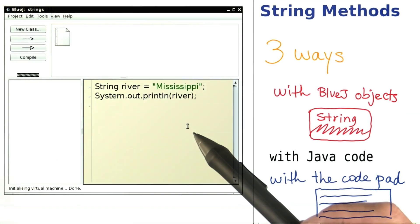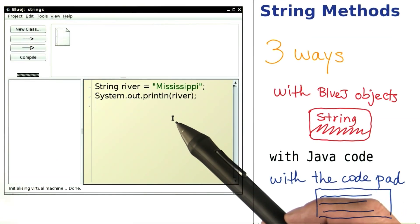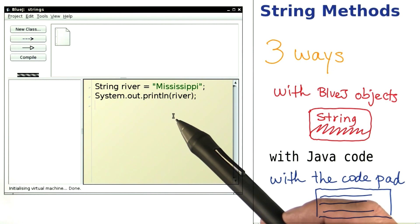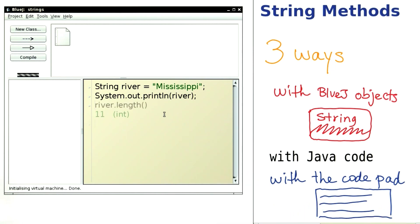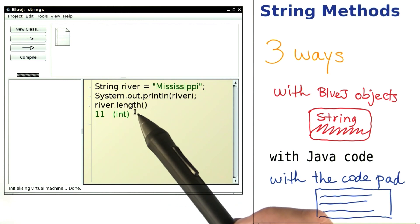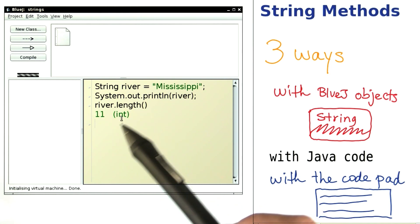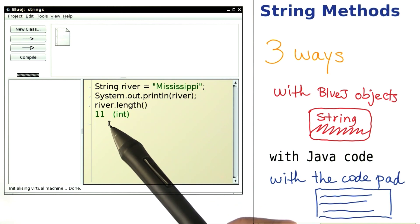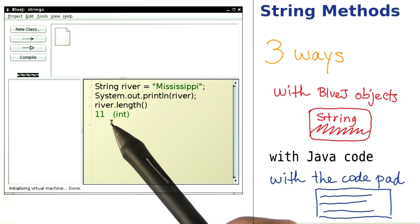But what's even better? Any value that I type in here gets displayed right away. Let me show you. I type river dot length, and the answer 11 is displayed as soon as I hit the enter key.